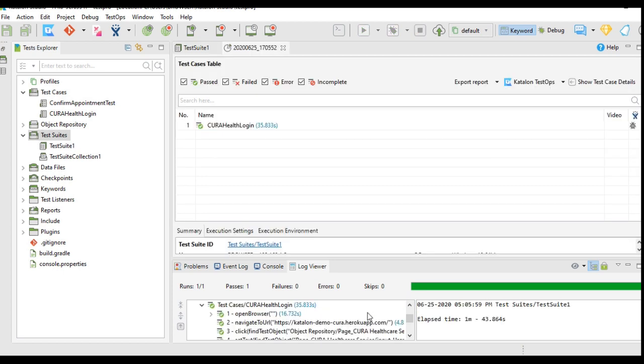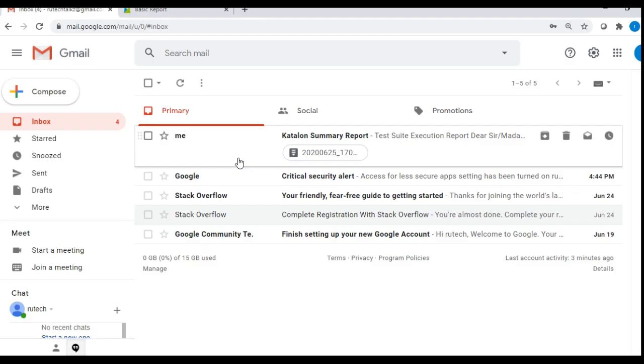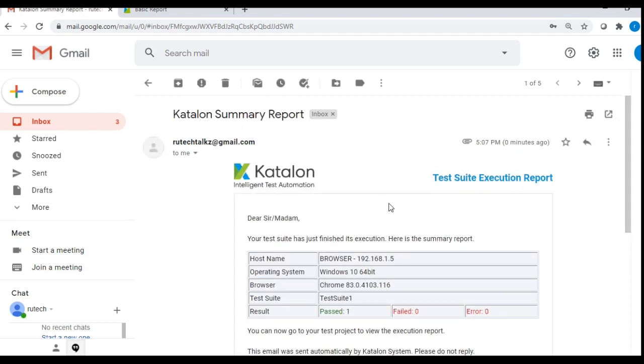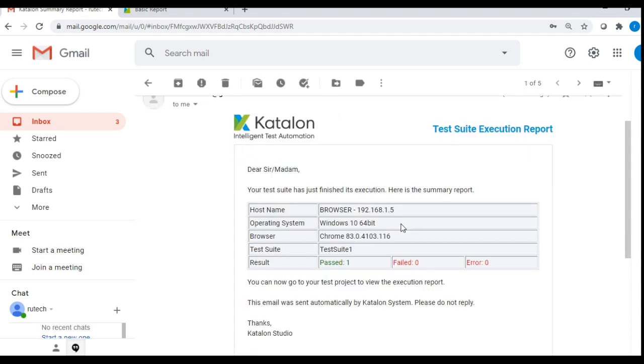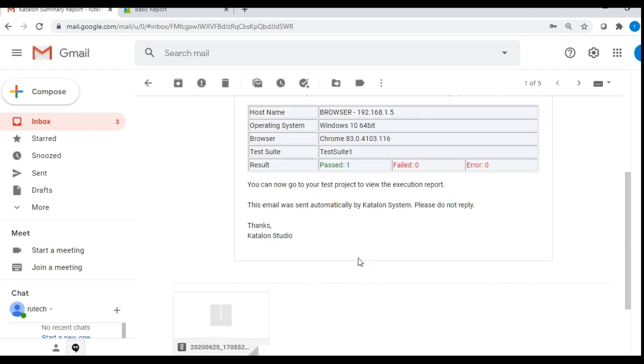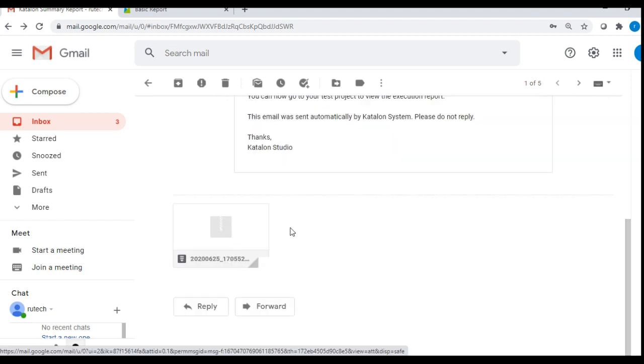The execution is done and it has generated the report. Let's check the email. We have got the email with an attachment. This is the format which we receive: one test suite has been executed and passed the test case, and here you got the report in the attachment. It is a zip folder you have to download and check the report.